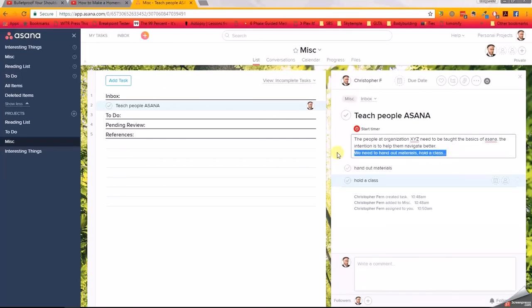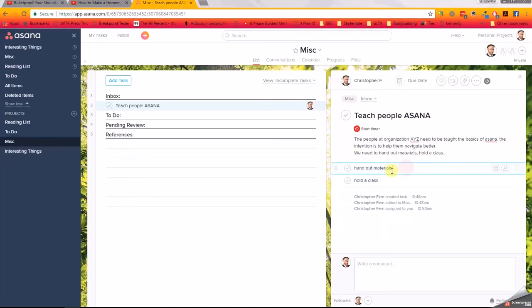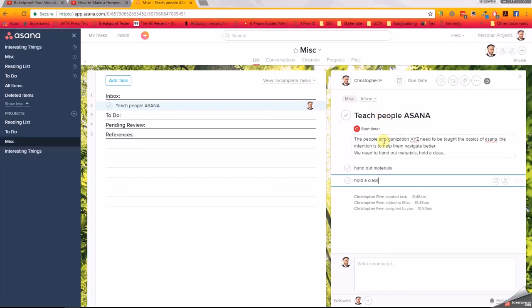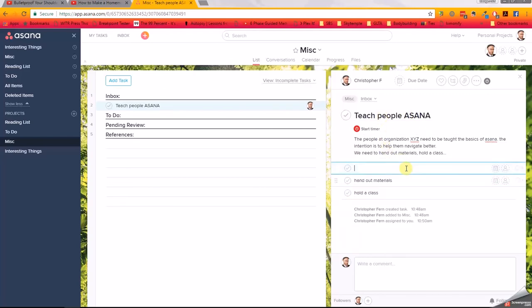Now, what happens if you start to create those specifics or start to create those details and you notice that there's more things that come out of that? For instance, 'We need to hand out materials' - well, that could be another task, and it should be. That's why we have 'Hand out materials' here. 'Hold a class' - okay, that's another subtask. In general, your subtasks are always going to be relative to and in the context of what we will call a parent task. And so if I'm going to teach people Asana, I know that needs 'Hand out materials.' I probably even need to create the materials as well.